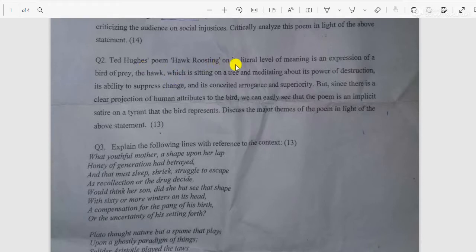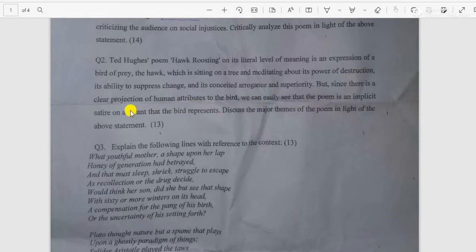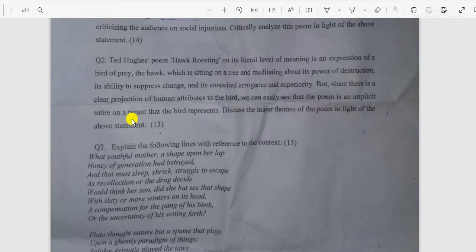Question number two: Ted Hughes' poem 'Hawk Roosting,' on its literal level of meaning, is an expression of a bird of prey — the hawk — which is sitting on a tree and meditating about its power of destruction, its ability to suppress change, and its considered arrogance and superiority. But since there is a clear projection of human attributes to the bird, we can easily see that the poem is an implicit satire on a tyrant that the bird represents.